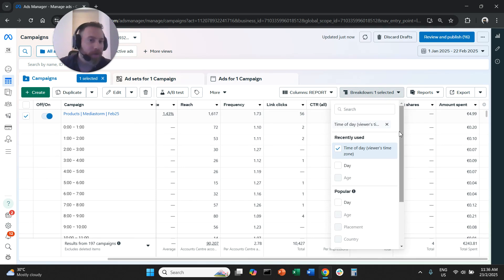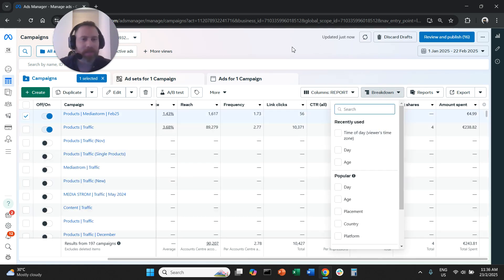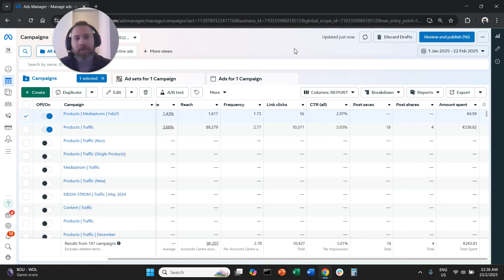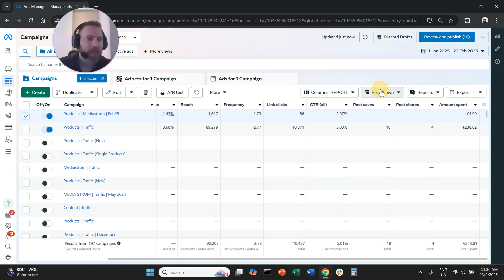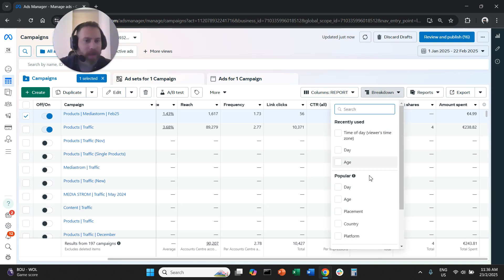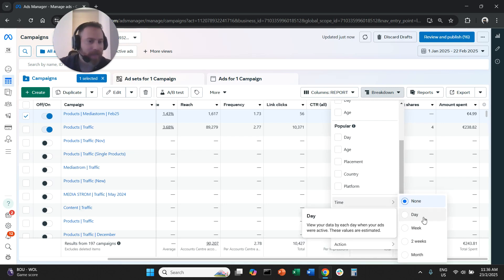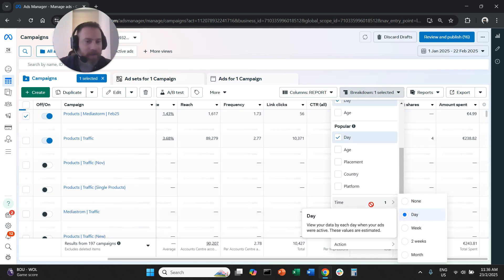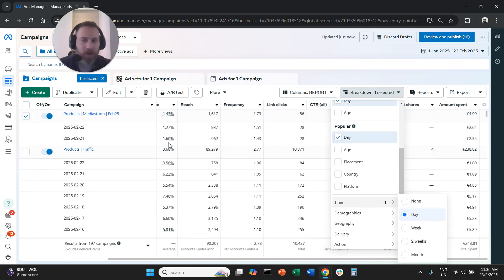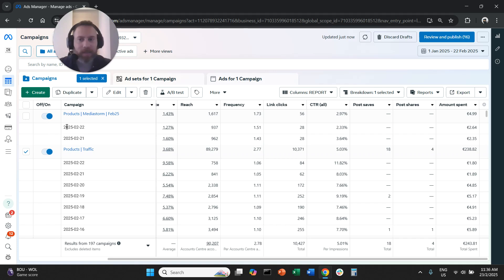How can we find out now the best day of the week? In exactly the same way. We're going to come here, click on Breakdown, scroll down, go to Time, and select Day. Now you're going to see that when we do this, the system will break down our campaign performance by the date.